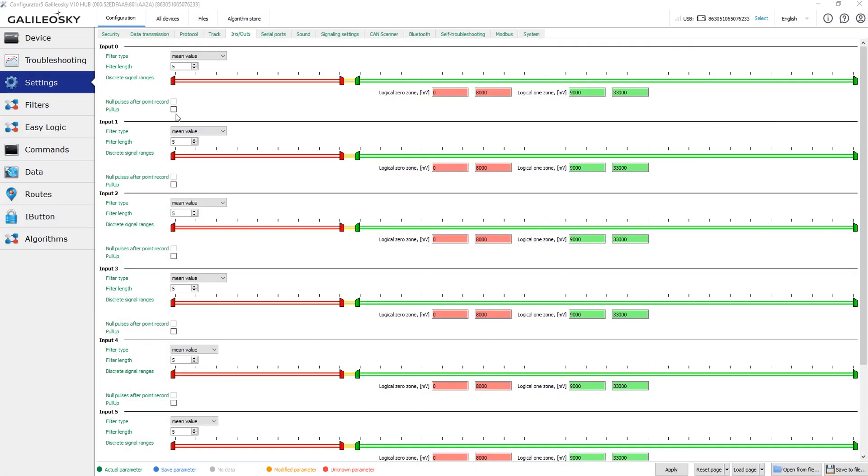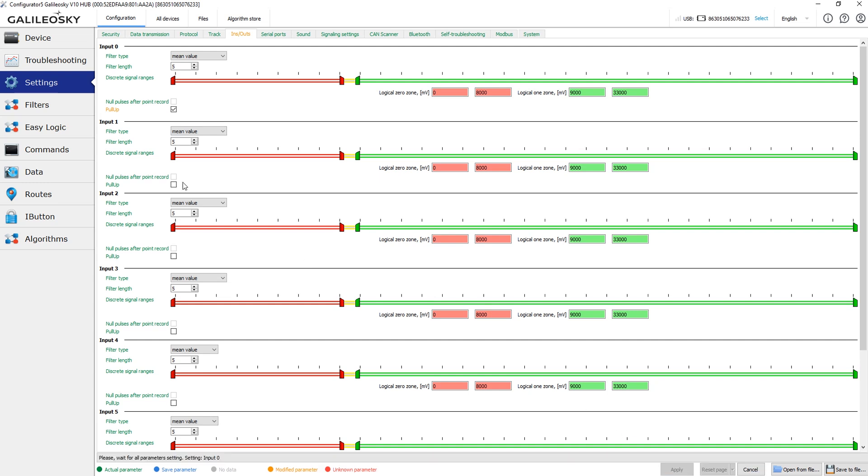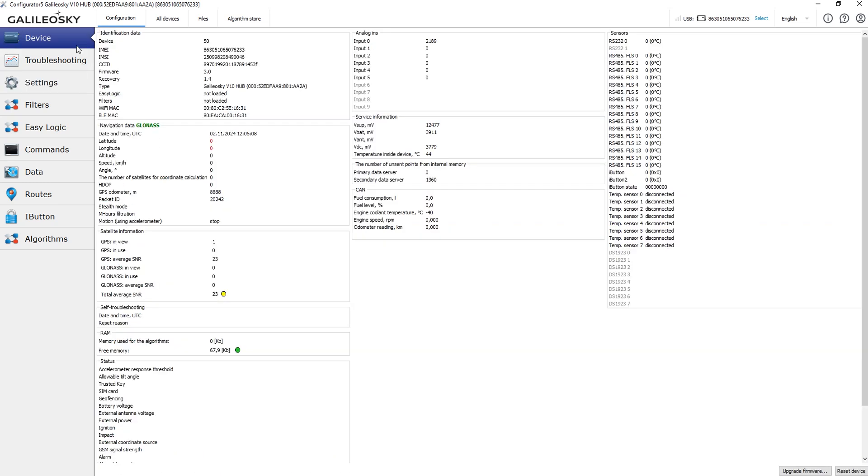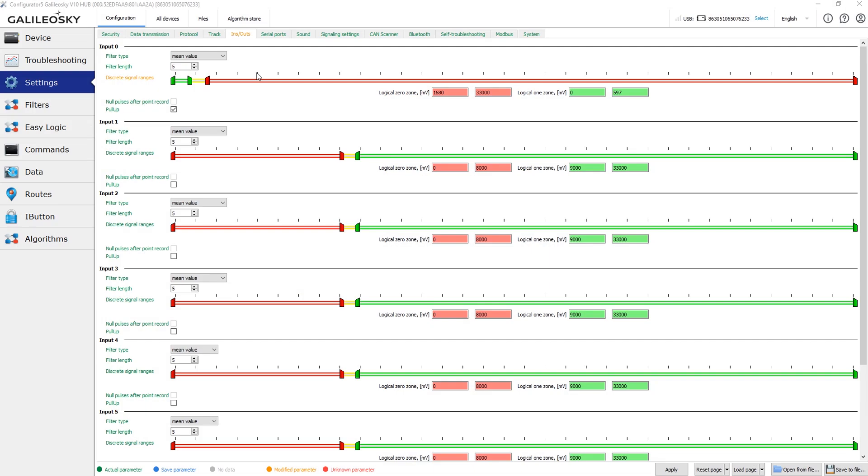For Galileo Sky 7X and Galileo Sky 10 devices, the pull-up feature is available. When this feature is active, the voltage of about 2.2 volts is present on the device input. This feature allows us to connect, for example, the button to the vehicle mass instead of the power supply line, which is much easier during the installation process. So, if we want the input to be active when the button is pressed, all we need to do is to set the logical one area near the zero voltage level.